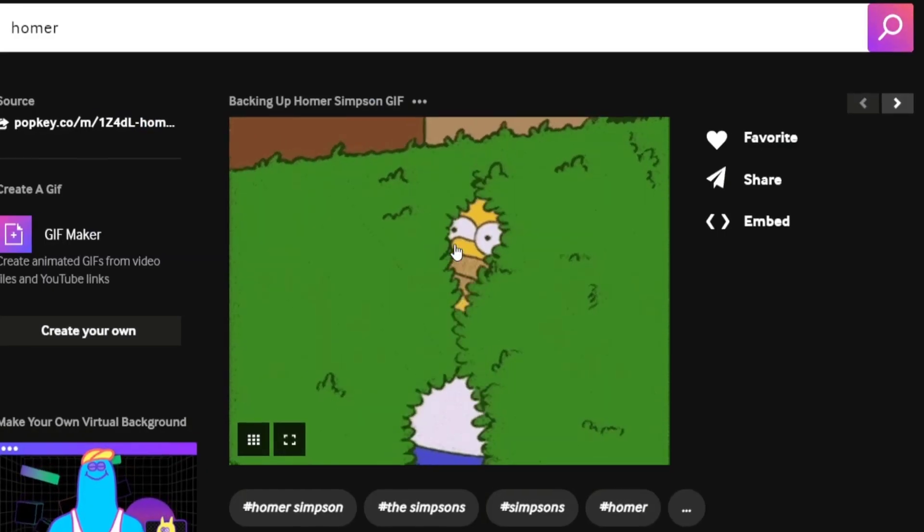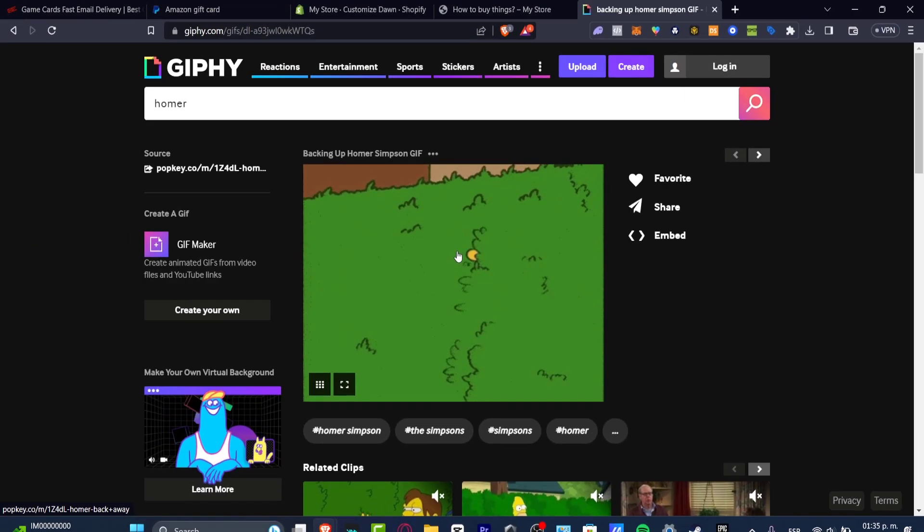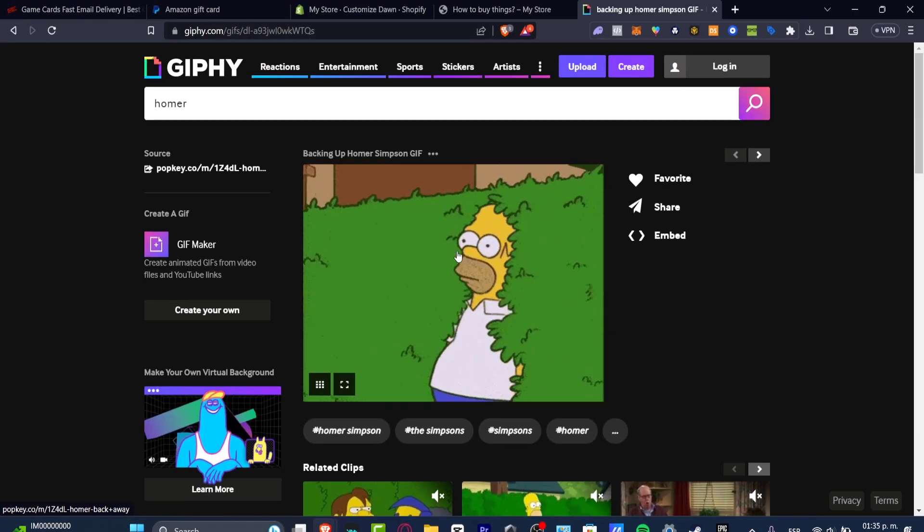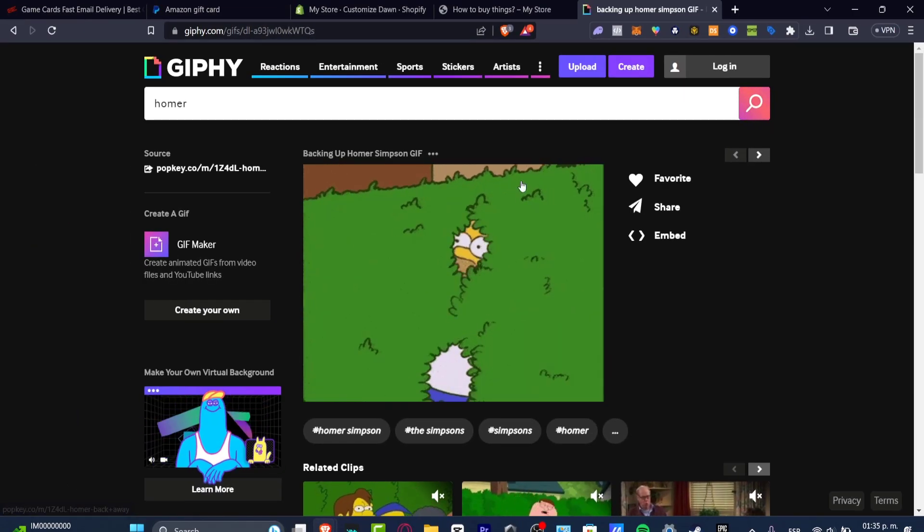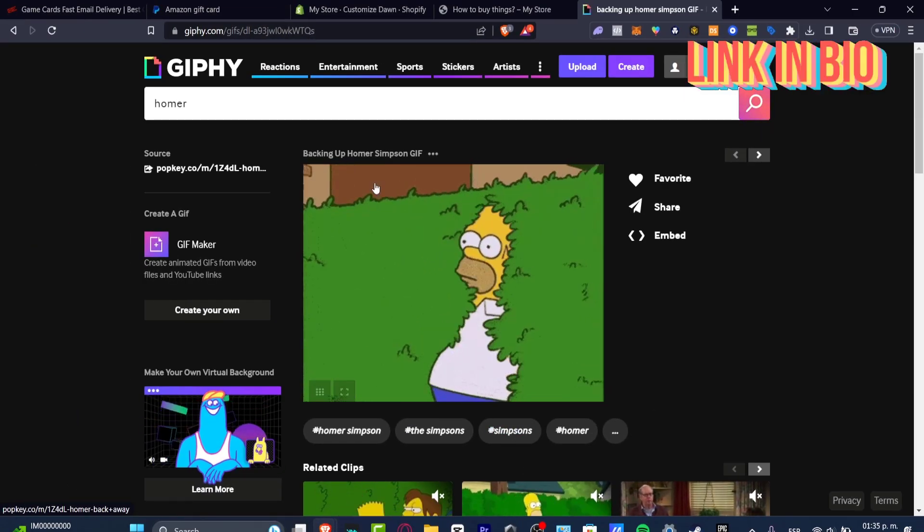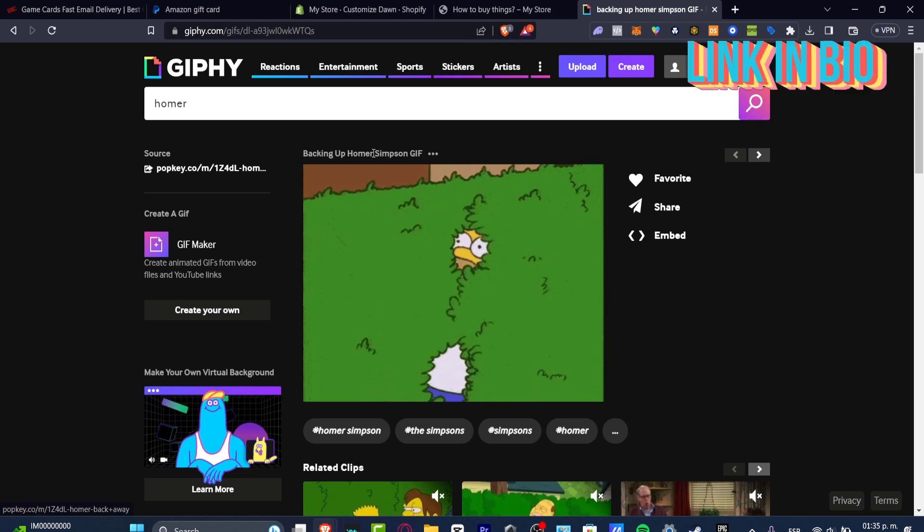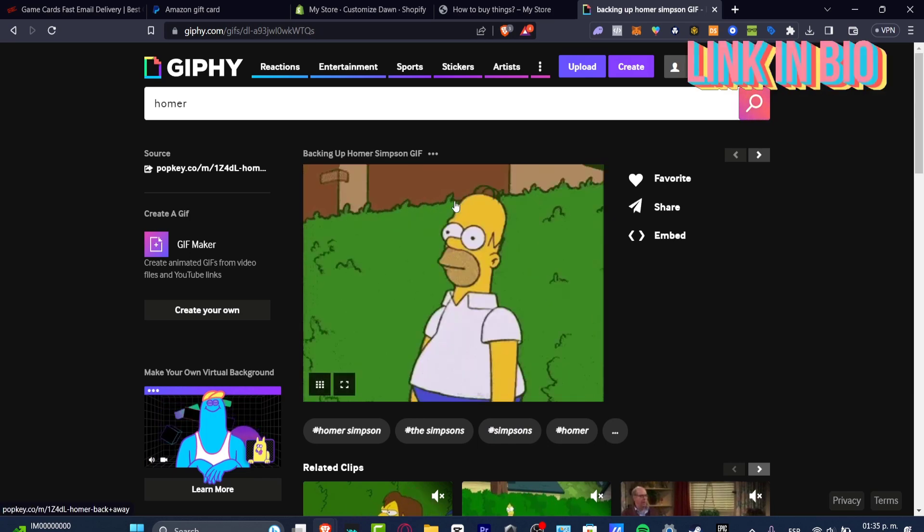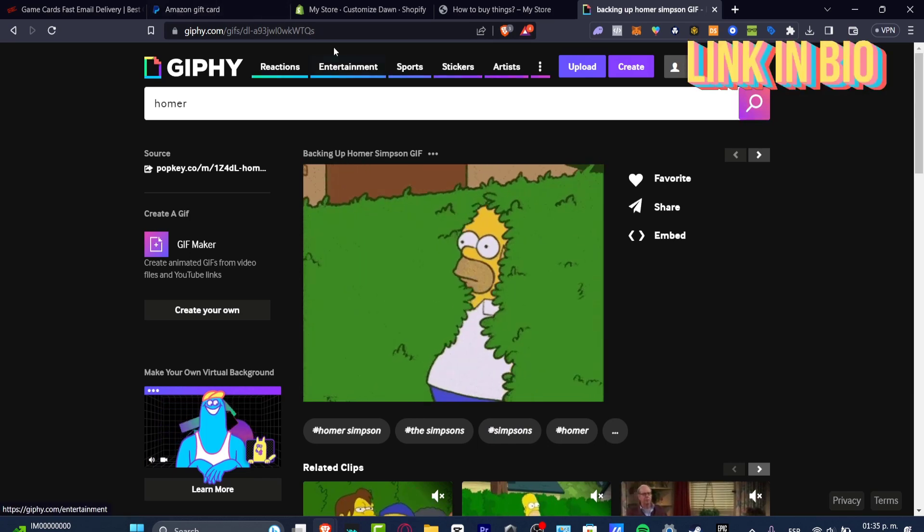You can go into Giphy.com and here you want to look out for the GIF you're actually looking for. So let's say, for example, that I like this one—Homer Simpson—and I want to add this backing up.